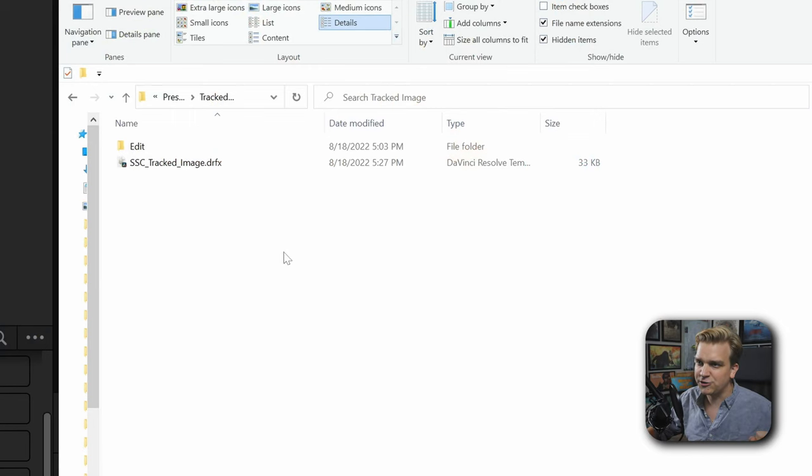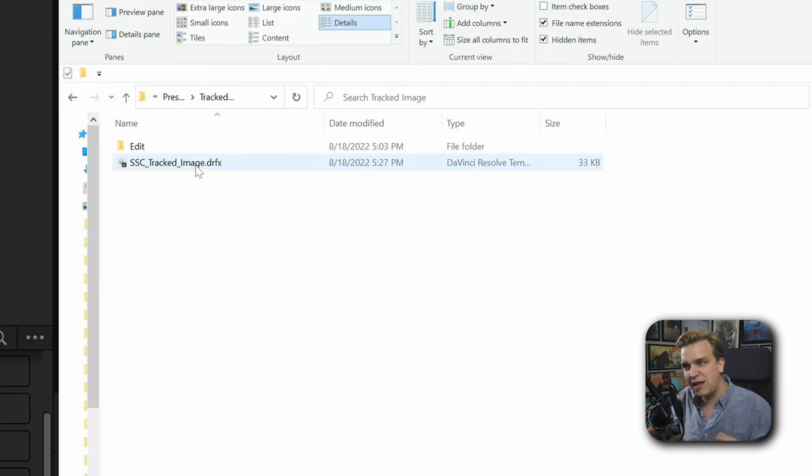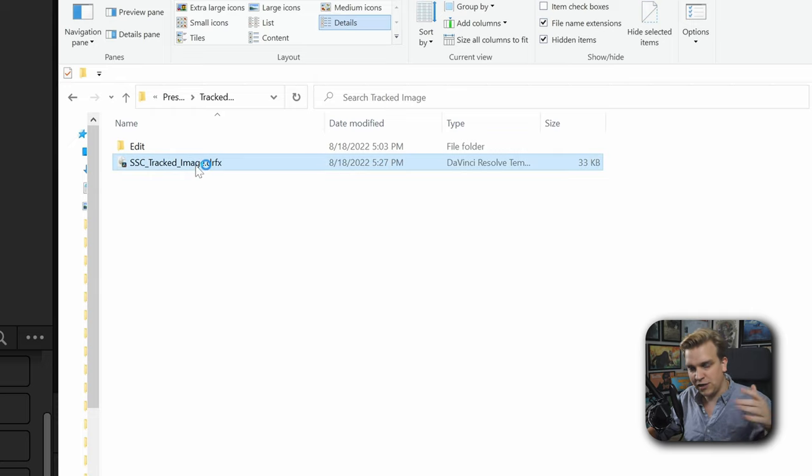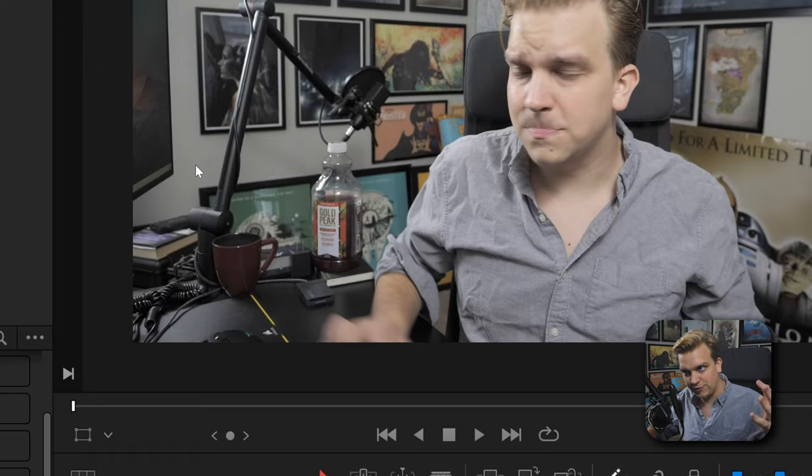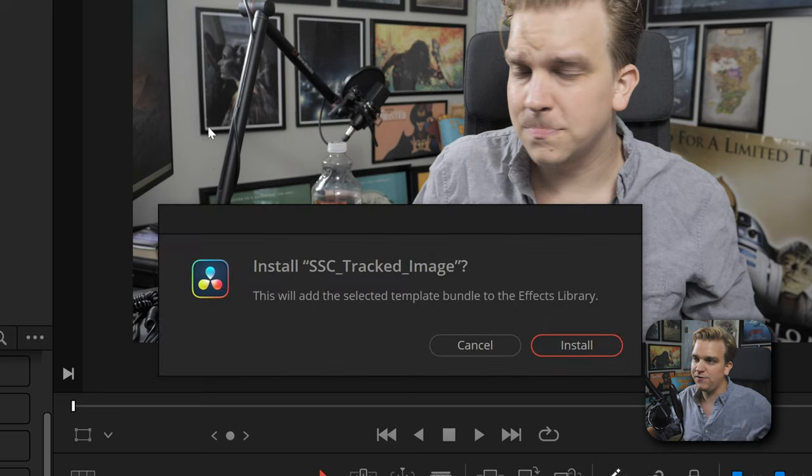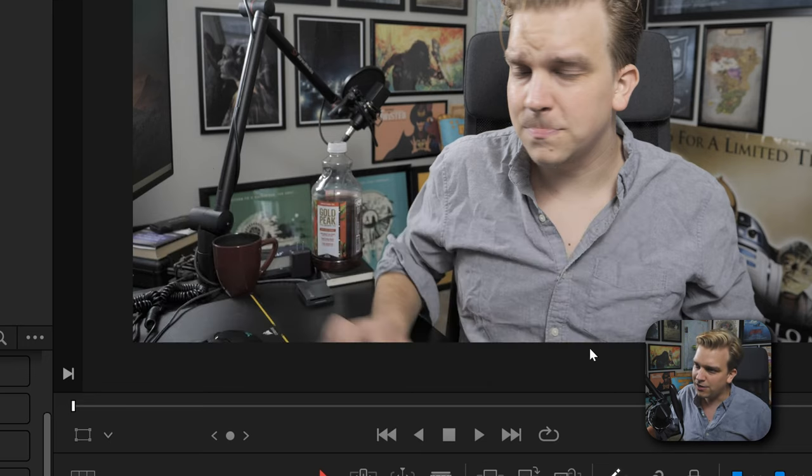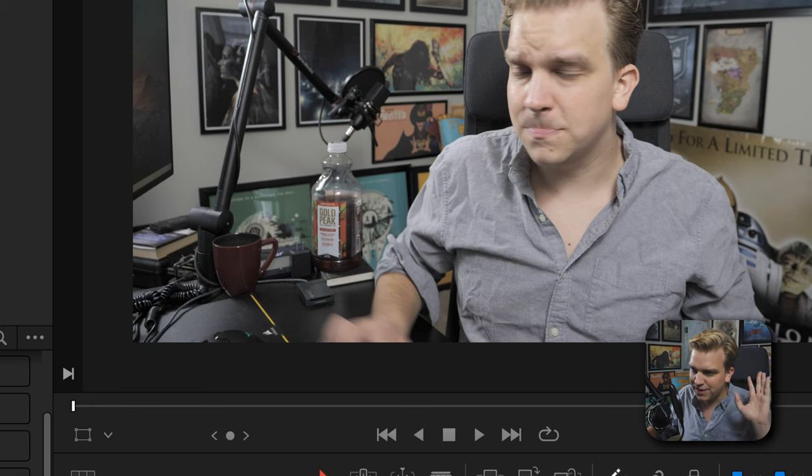Follow the link in the description to get to this tracked image DRFX file. Download that and then double-click it. It will either launch Resolve or if you have Resolve open, it will give you a pop-up asking if you want to install. Click install and give it a second to think.